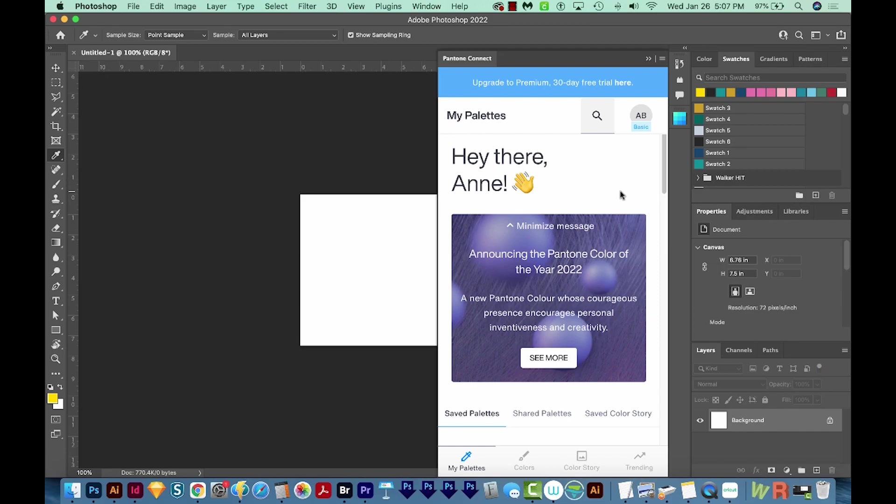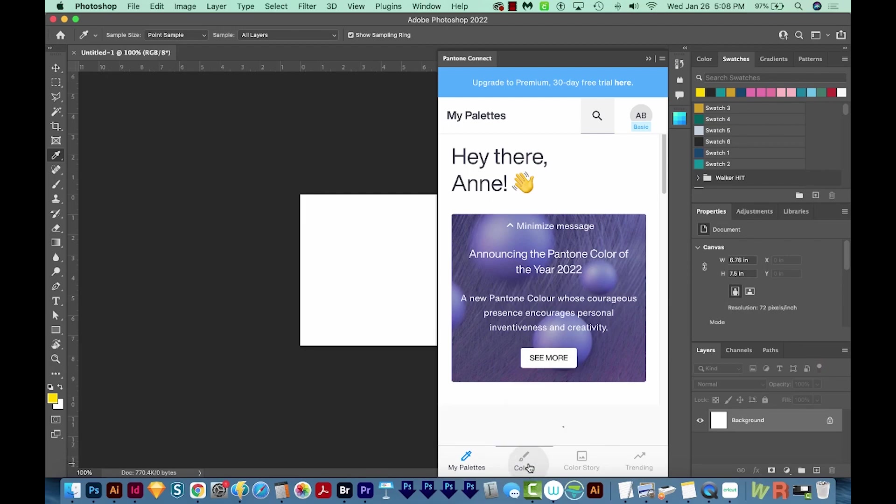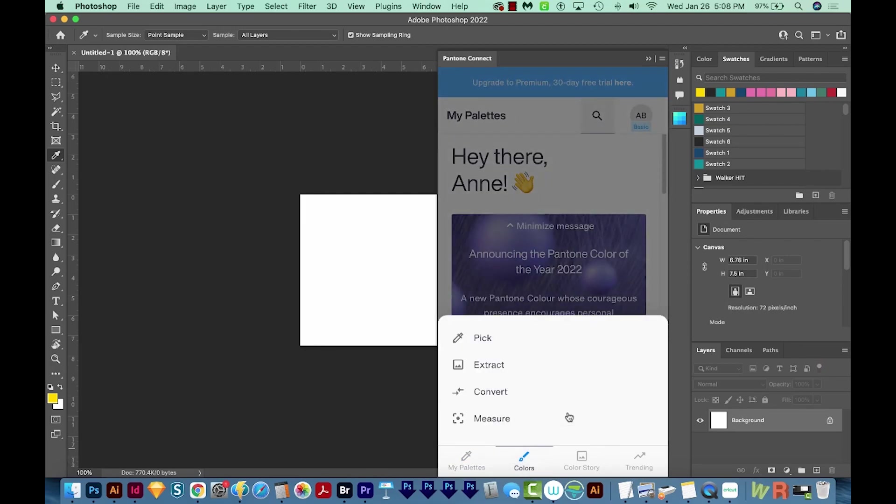Now Pantone Connect is a paid app, but there is one little part of this app that we can use for free, and that is the color picker. So I'm going to come down here to Colors and choose Pick.